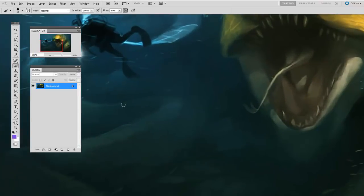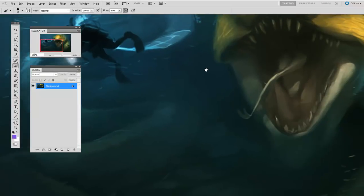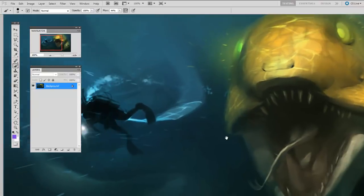Now when you're zoomed in, no matter what tool you're using at the moment, if you hold down space bar, your cursor will change into a hand. And then you have the ability to pan your document.